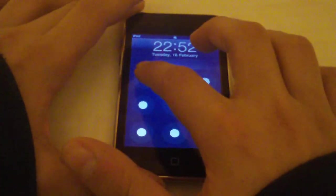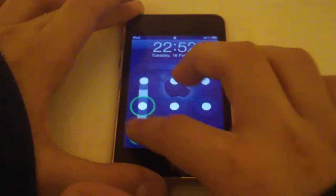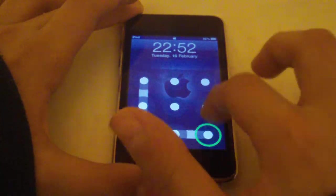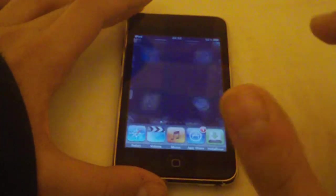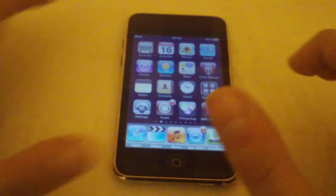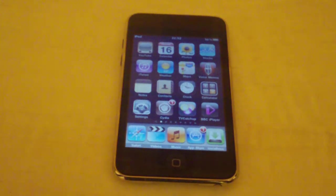So what you need to do is draw a pattern. So this is my pattern, looks like that, that when you let go, it unlocks your phone or your iPod touch.